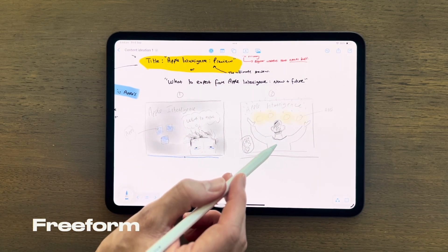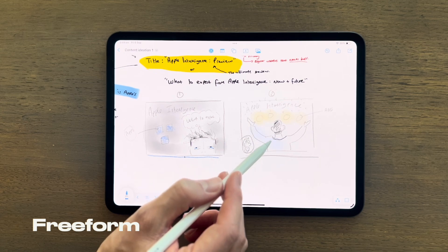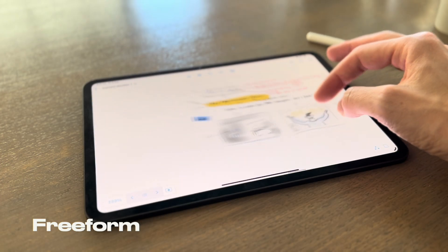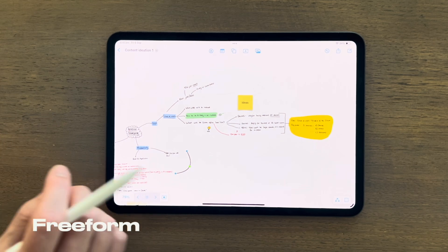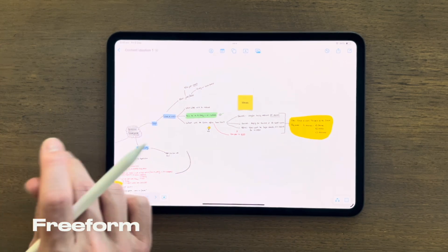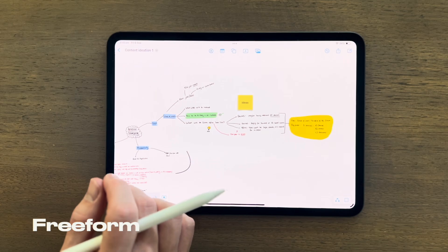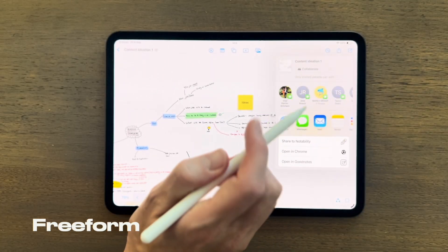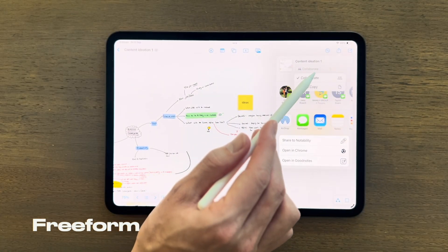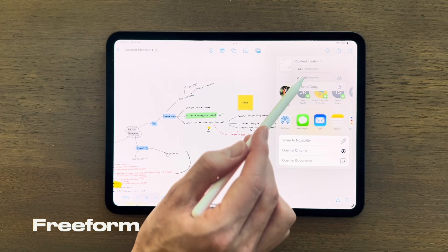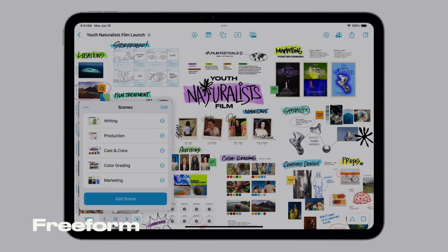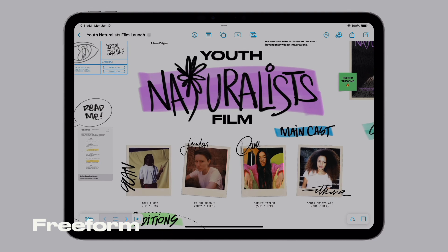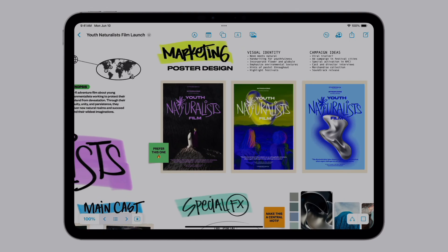It's ideal for mind mapping, project planning, or just organizing your thoughts visually. That's really how I use it, especially when coming up with content ideas. It's also got real-time collaboration features, so you can work on projects with your team or friends seamlessly. What I also like about Freeform is that it's an Apple-made product, meaning it's much more likely to have longevity.